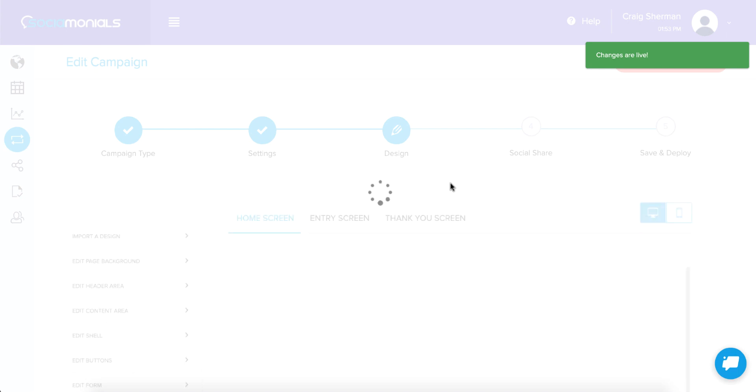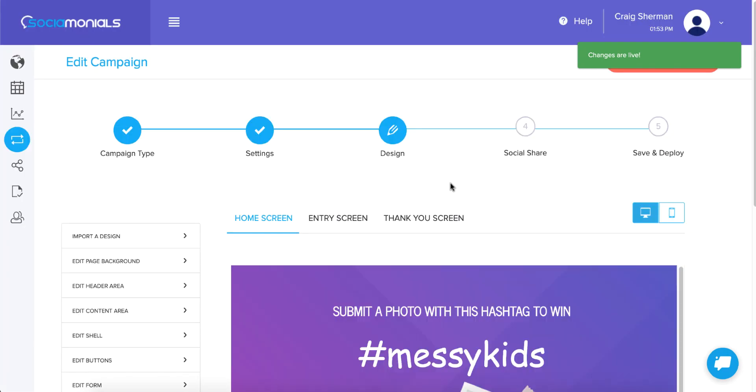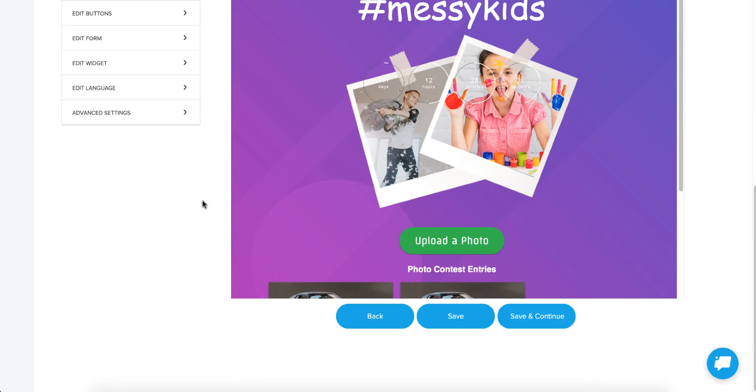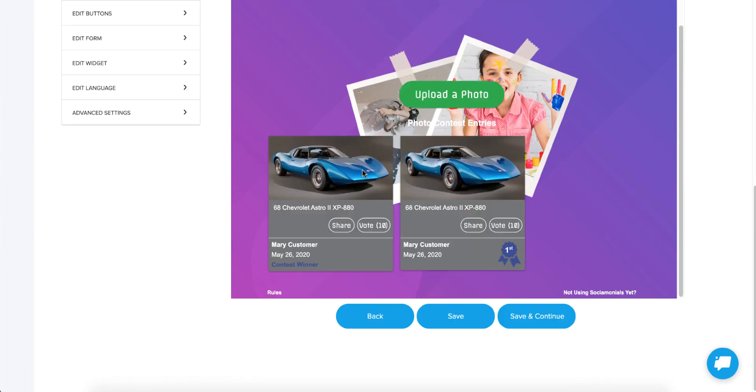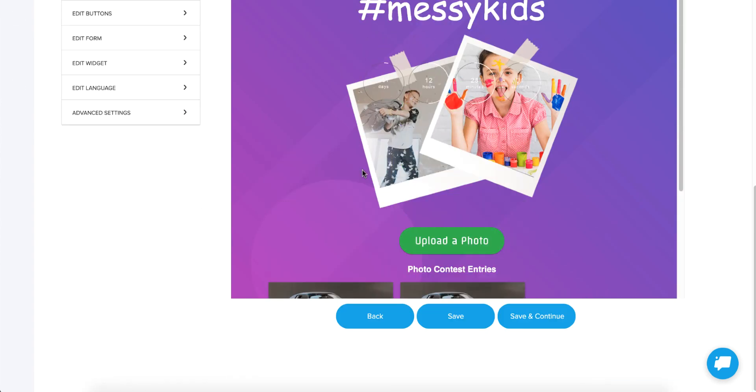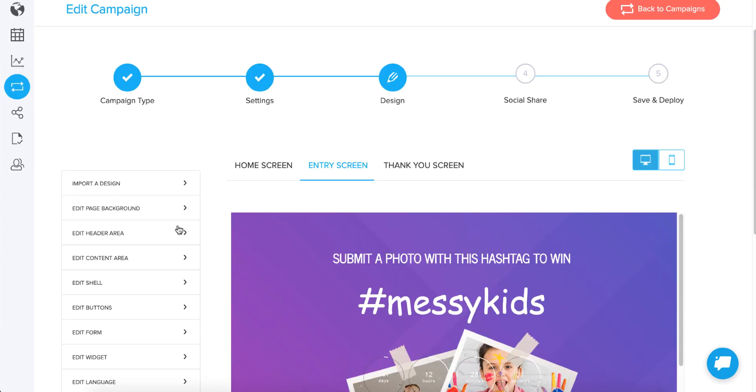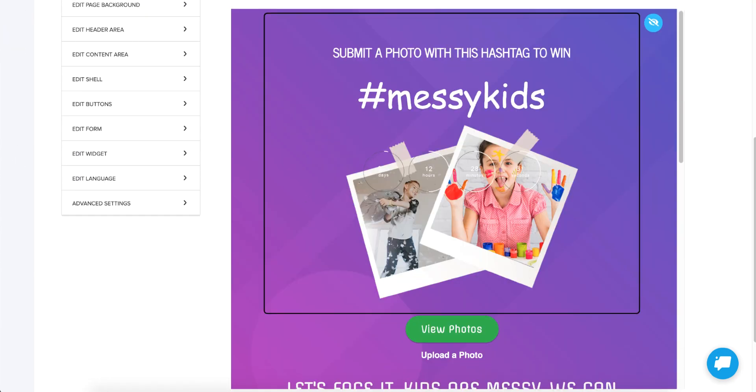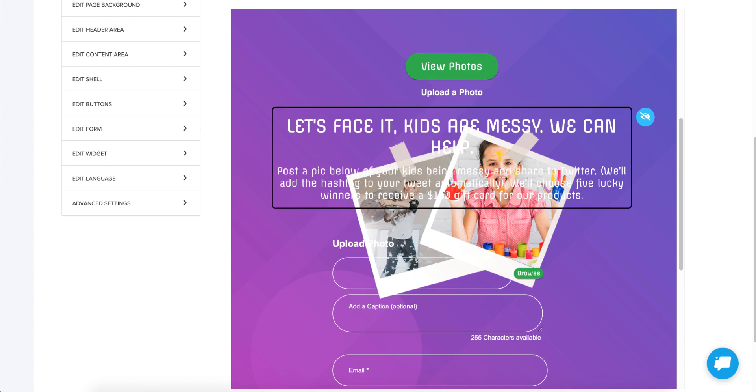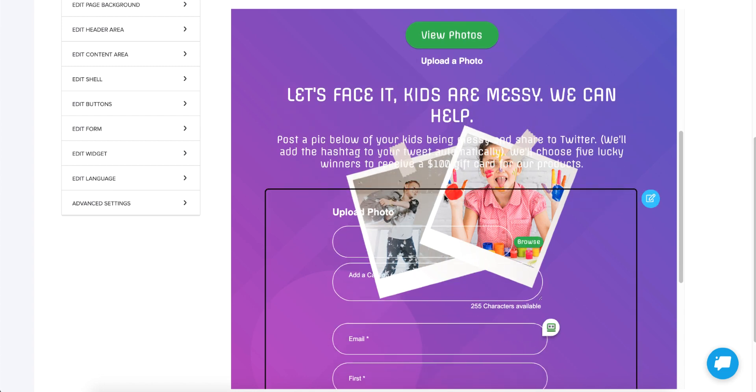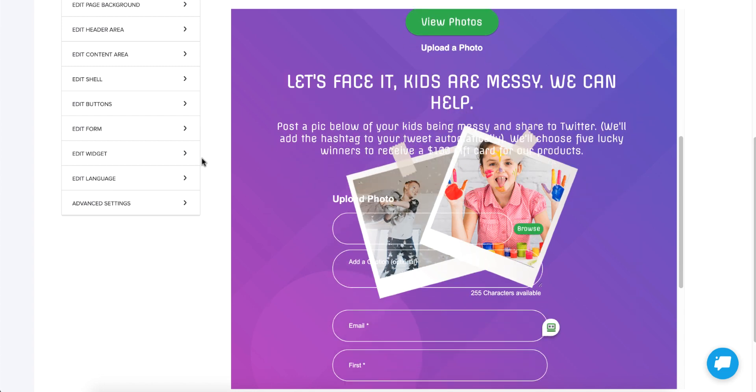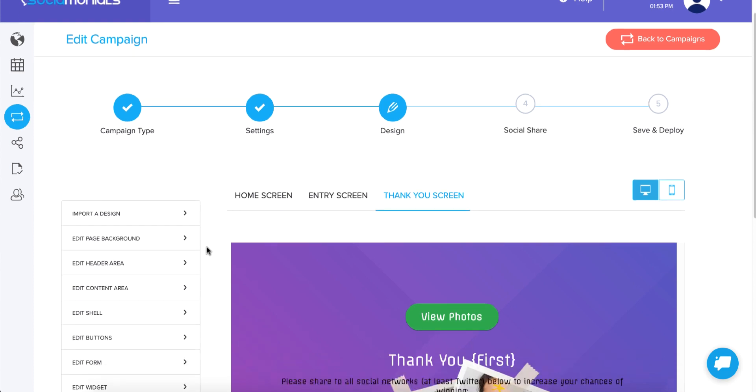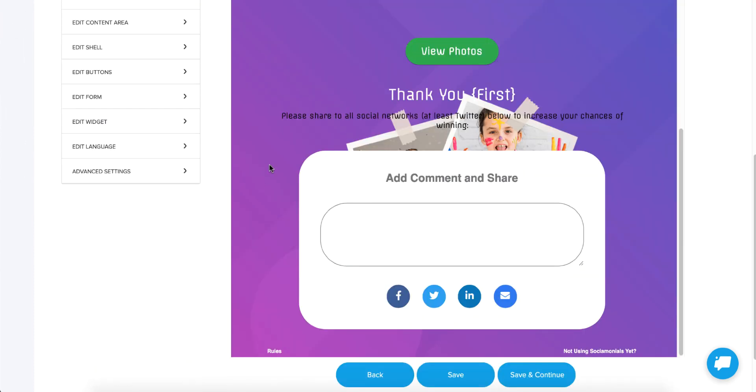And this takes me to the design editor, which can be a little overwhelming, right? You've got home screen. This is what people see when they first visit the page. You've got entry screen. This is what people see when they are entering their own photo to your contest. And finally you have the thank you screen, which is what people see after they submit their photo.